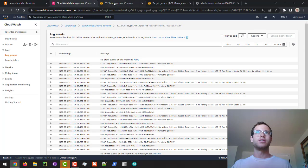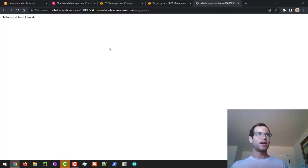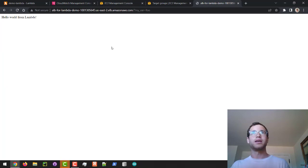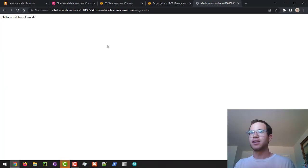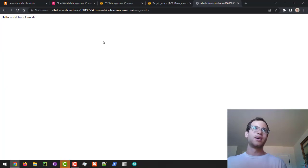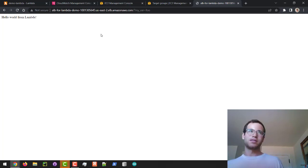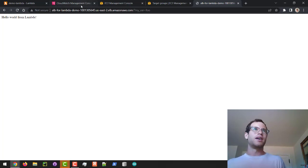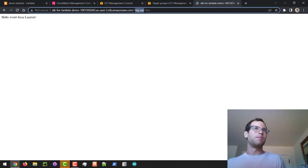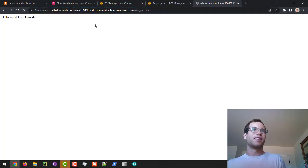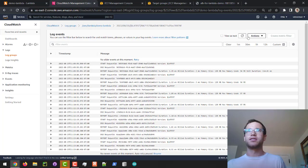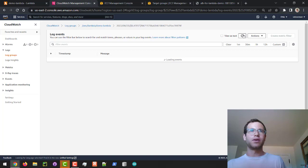But I want to find my_var in the CloudWatch logs, so I'm going to refresh and go back to the Lambda demo.